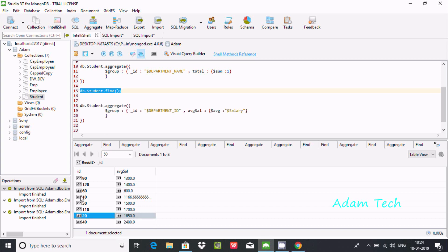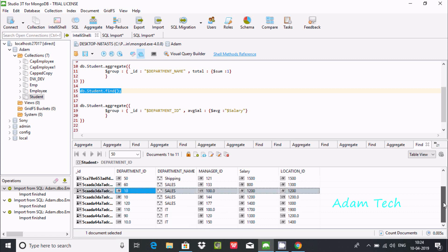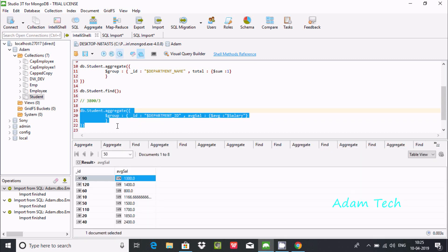Executing the query: department 10 has values 1200, 200, and 1400. Calculating: 1200 + 200 + 1400 divided by 3 gives approximately 1166. This confirms the average is computed correctly for department 10. This is how we calculate average salary grouped by department.